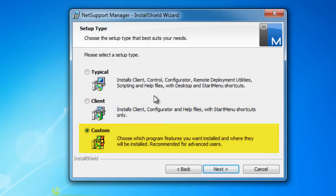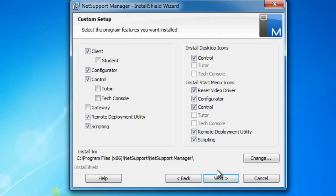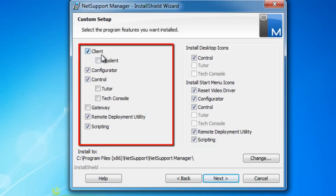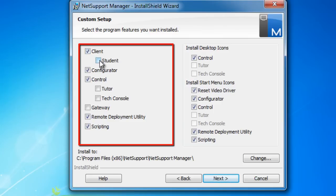For the purpose of showing you through this installation guide, we'll use custom, and you'll see we now have a full list of all the functionality available. Let's take a quick run through of what those features are. Our client software is installed on each and every PC that you wish to be able to remote control. If you've upgraded from NetSupport School classroom instruction and monitoring solution to NetSupport Manager, you'll note we have the option to include our student component on the client.